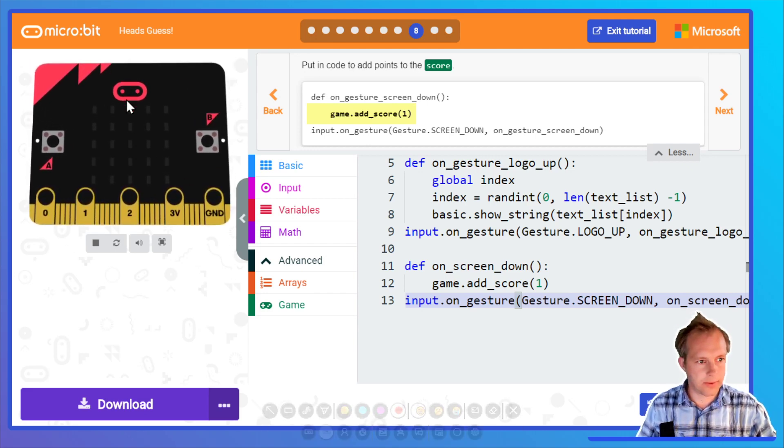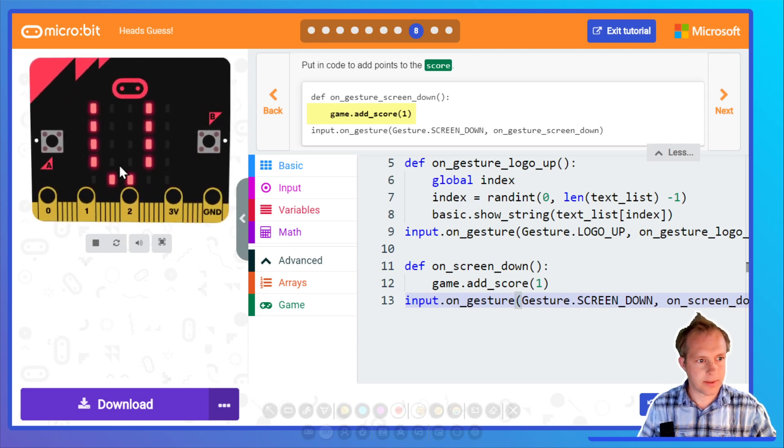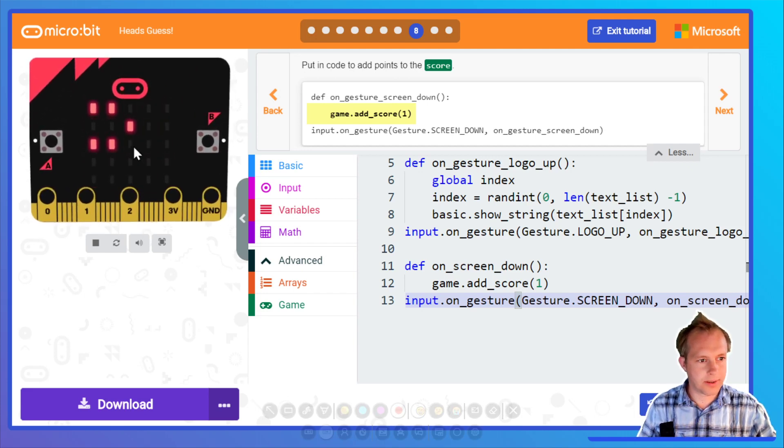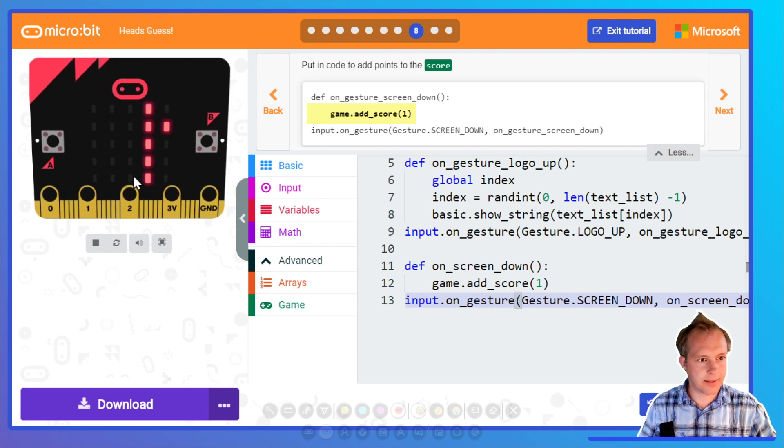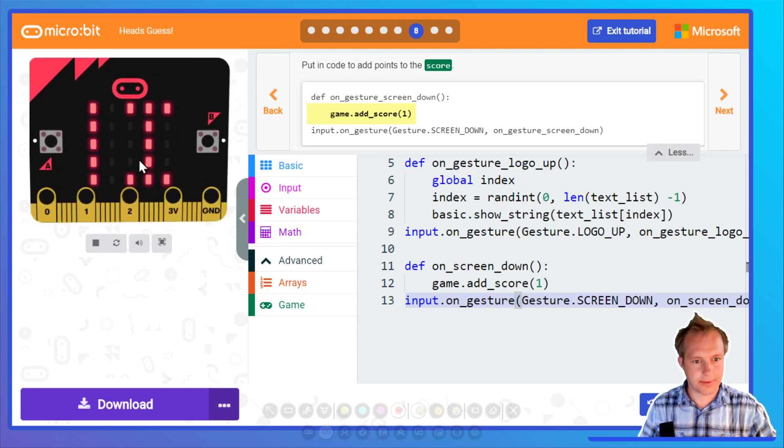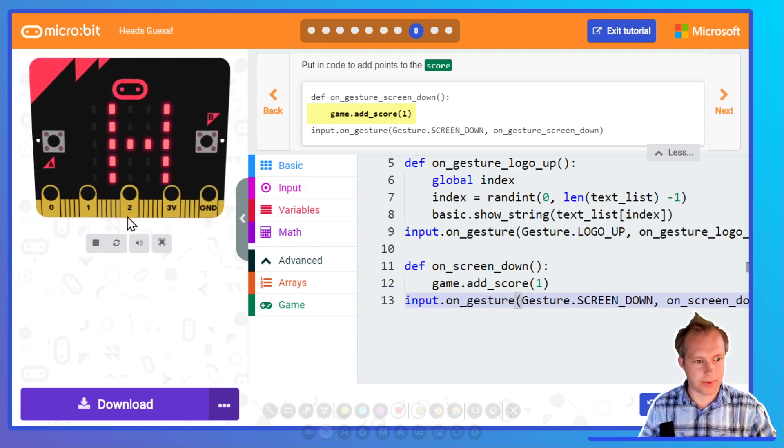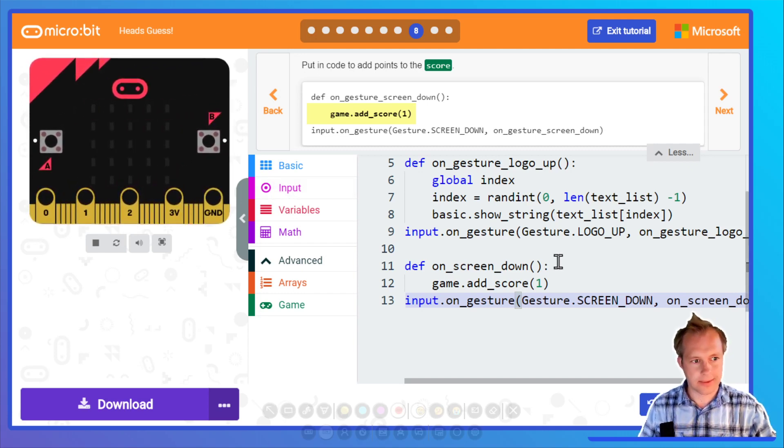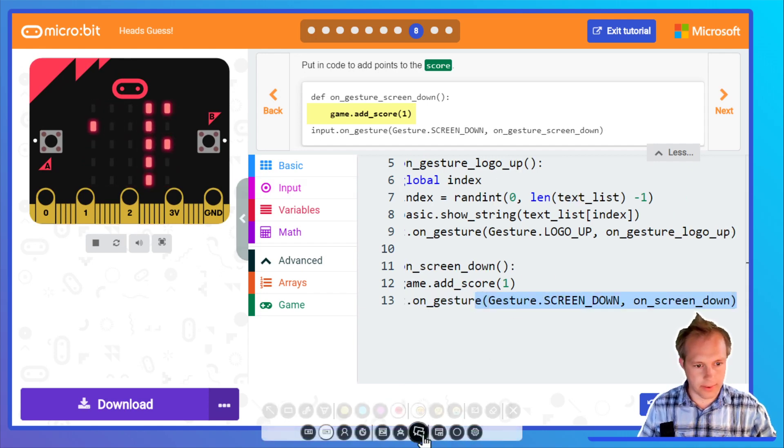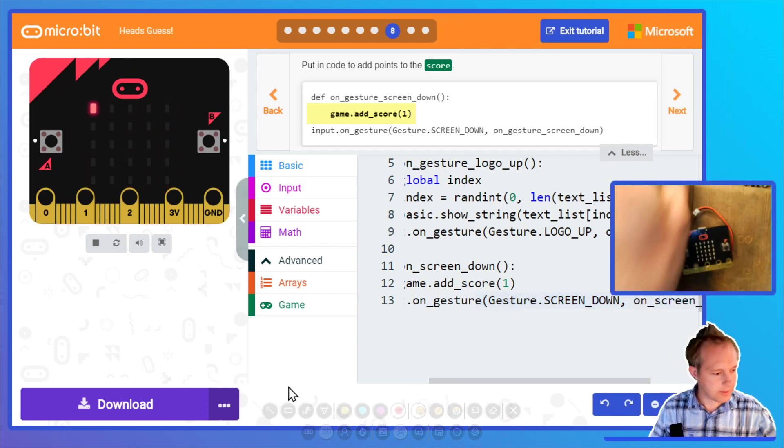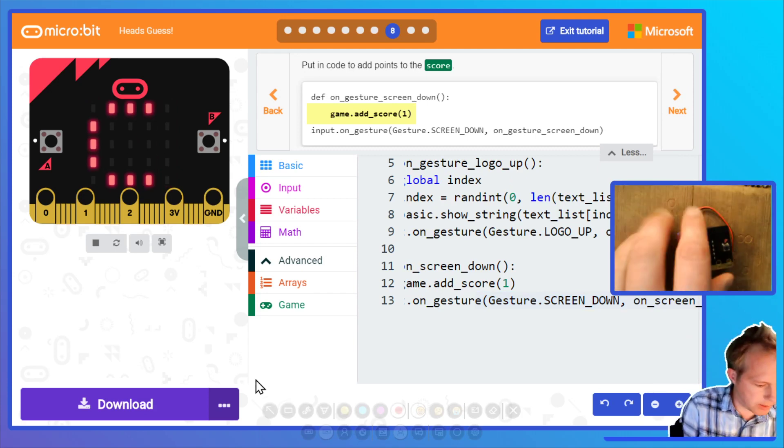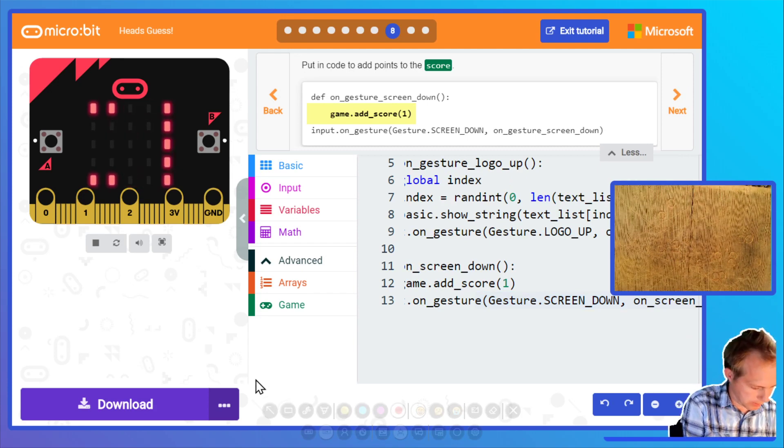If I do this, it shows the word and then I tilt it down. This might not work with the simulator. Let's try it on the hardware. I'm gonna re-plug the micro:bit.